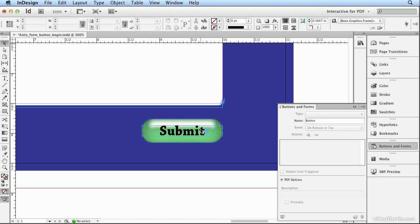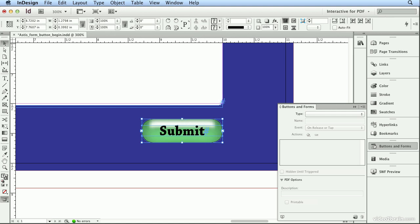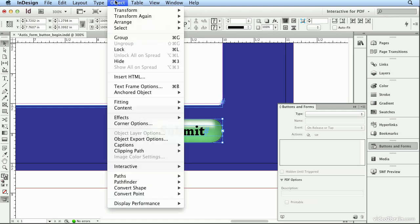Now when I select both, by holding down Shift, clicking once on Submit, Shift clicking once on the button, I need this to be one group, that way it's treated as one button, not a button for the submit text and a button for the green shape. So, Object Group.